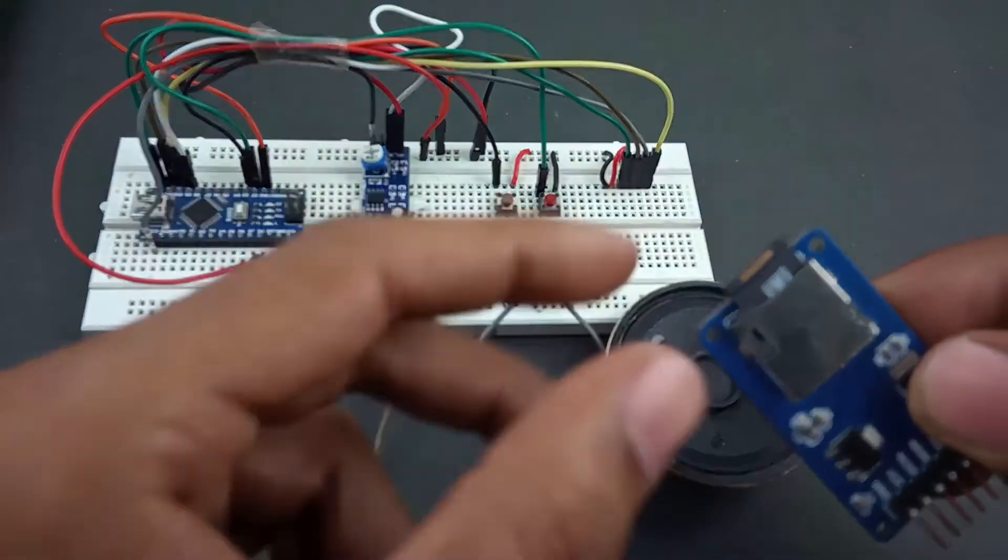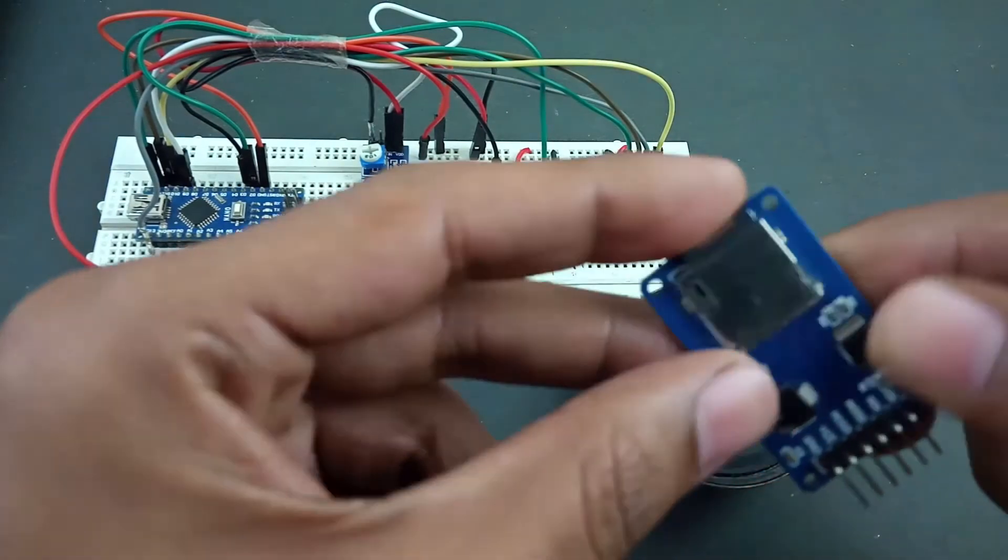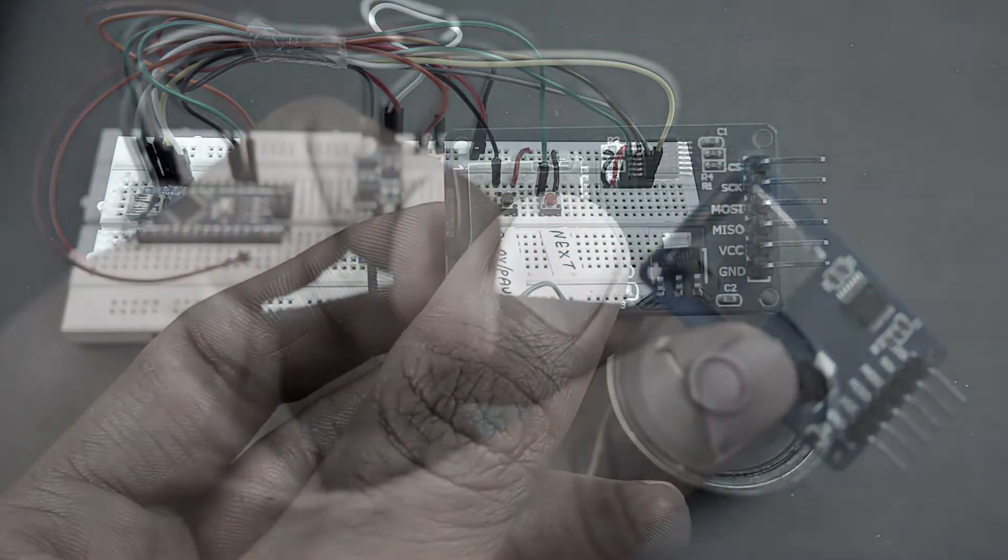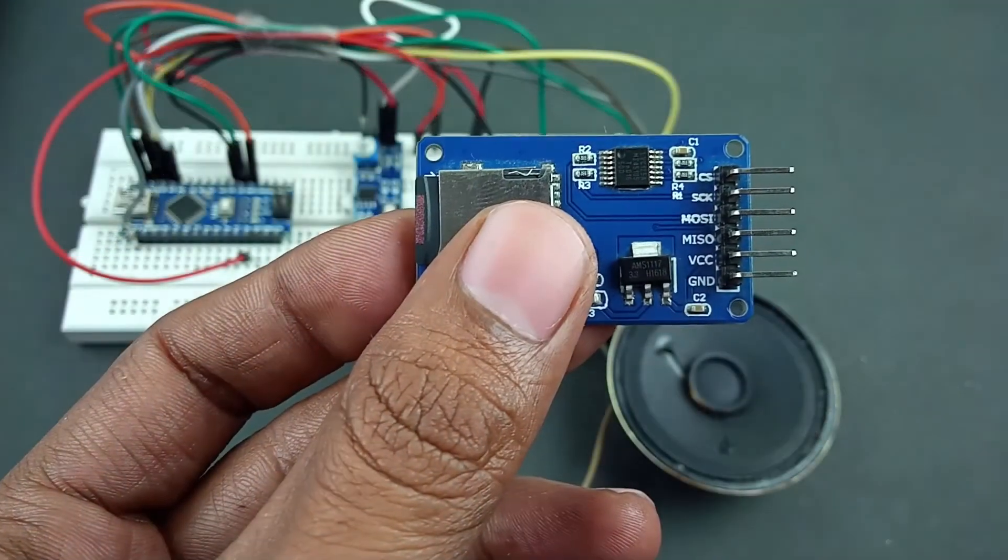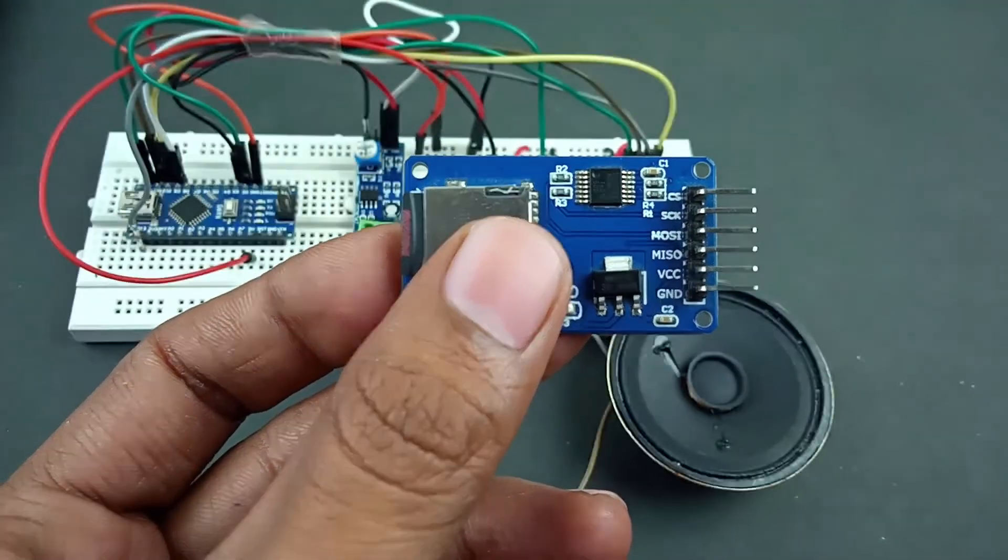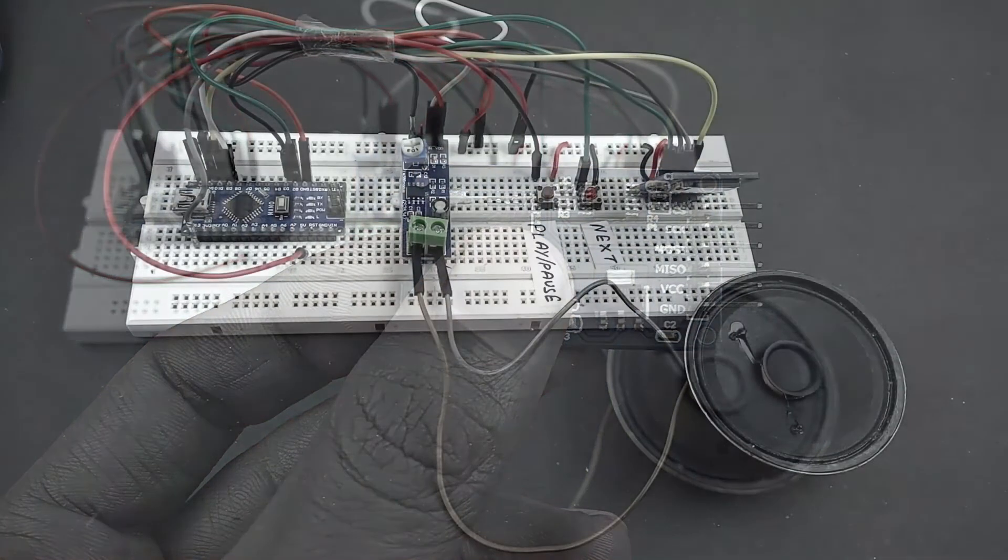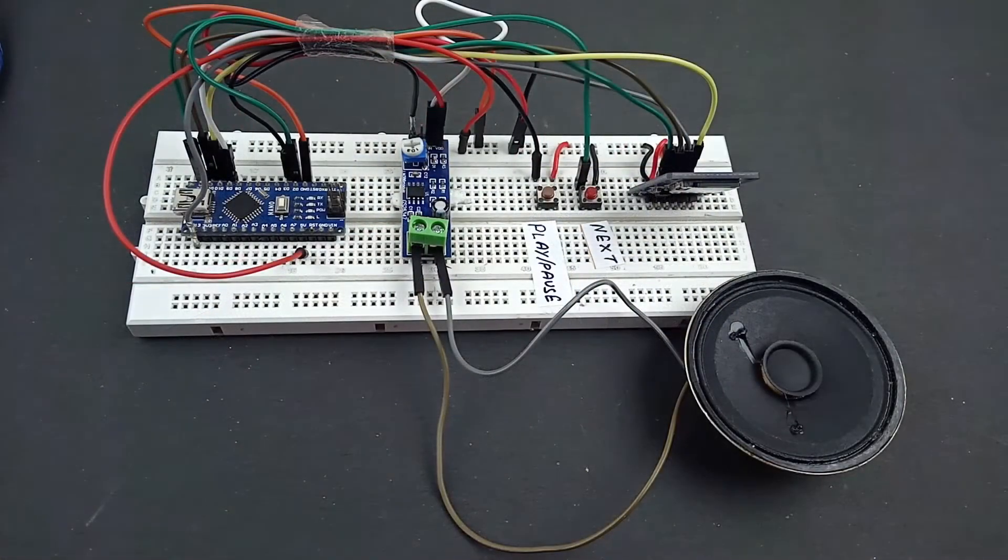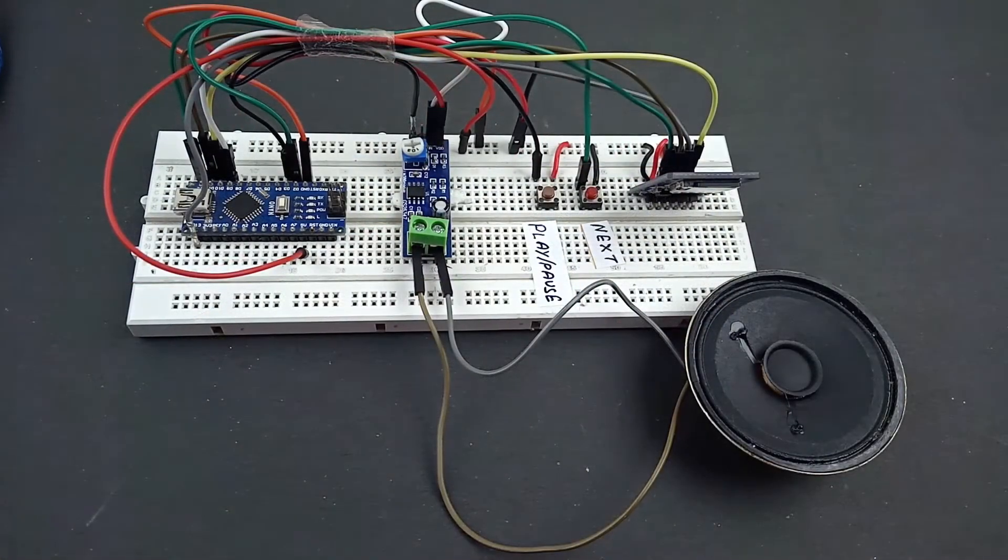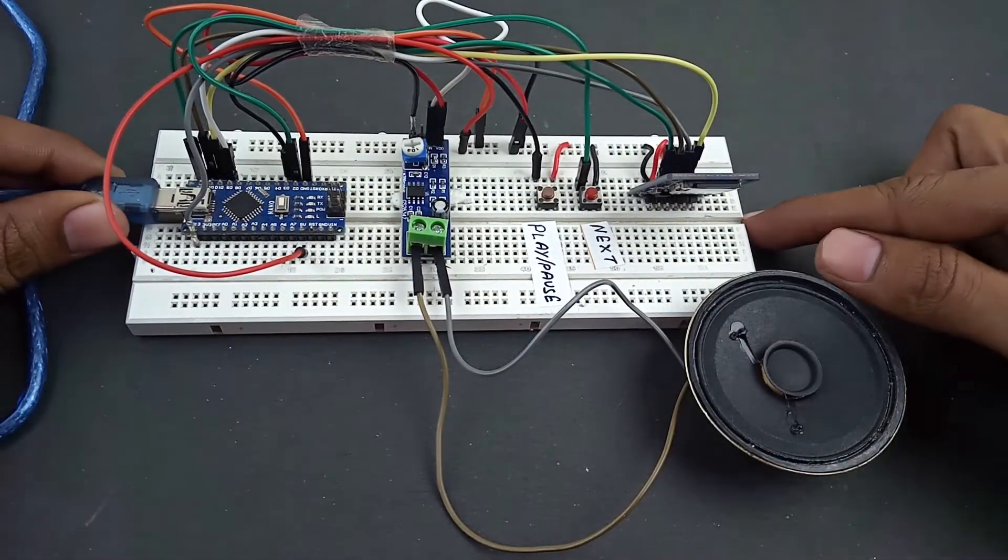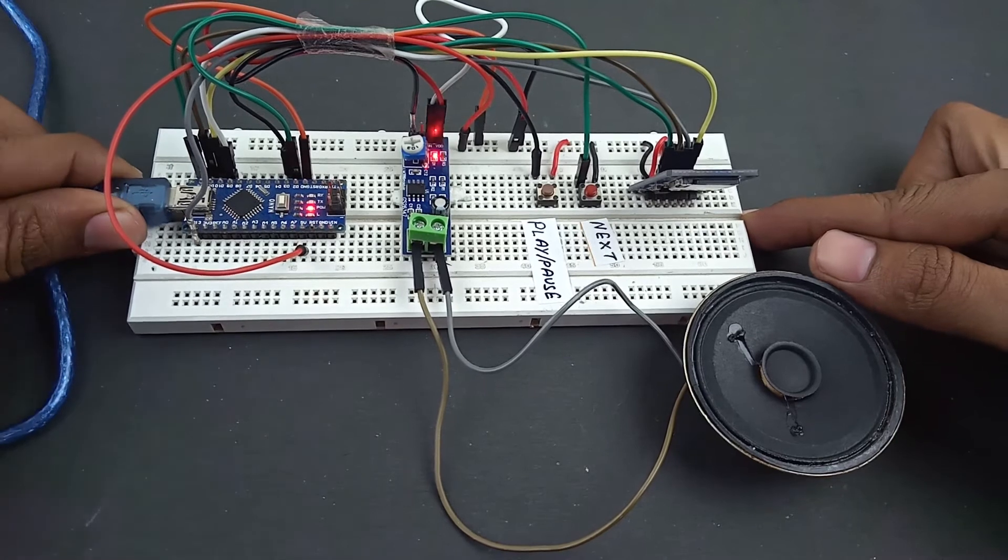Here is our SD card. Now put this on the breadboard and upload the code to the Arduino board.